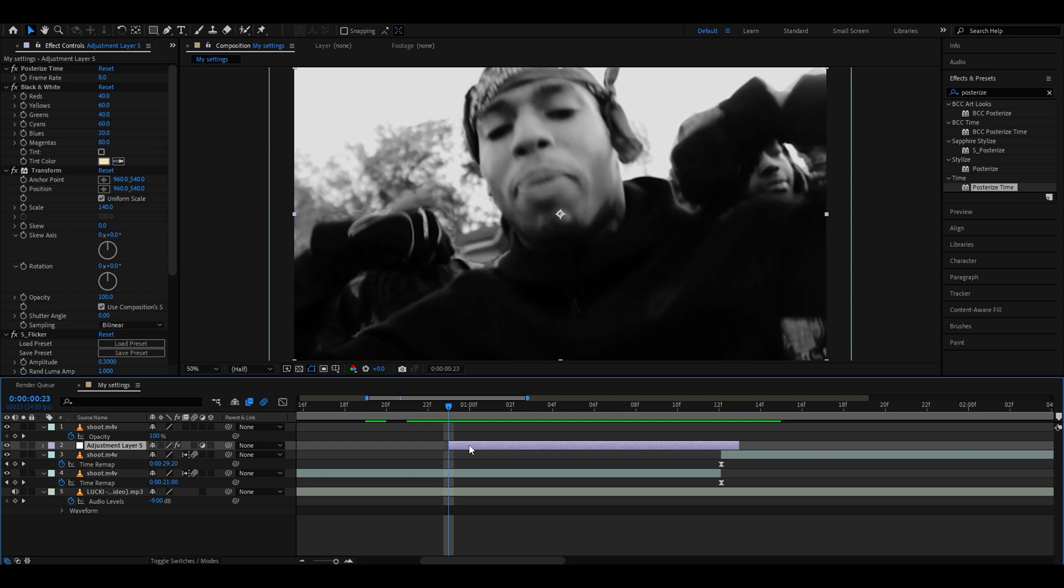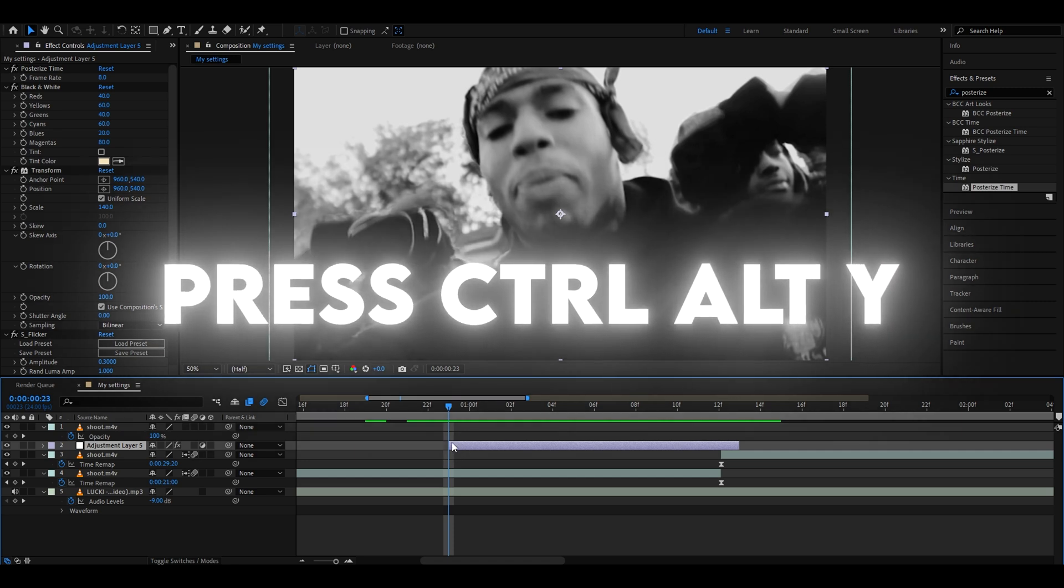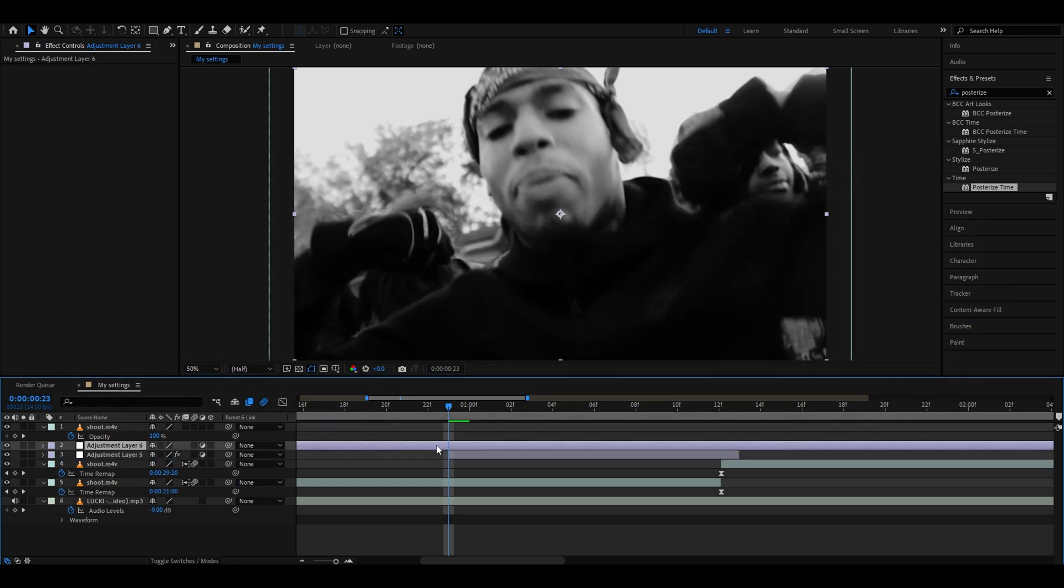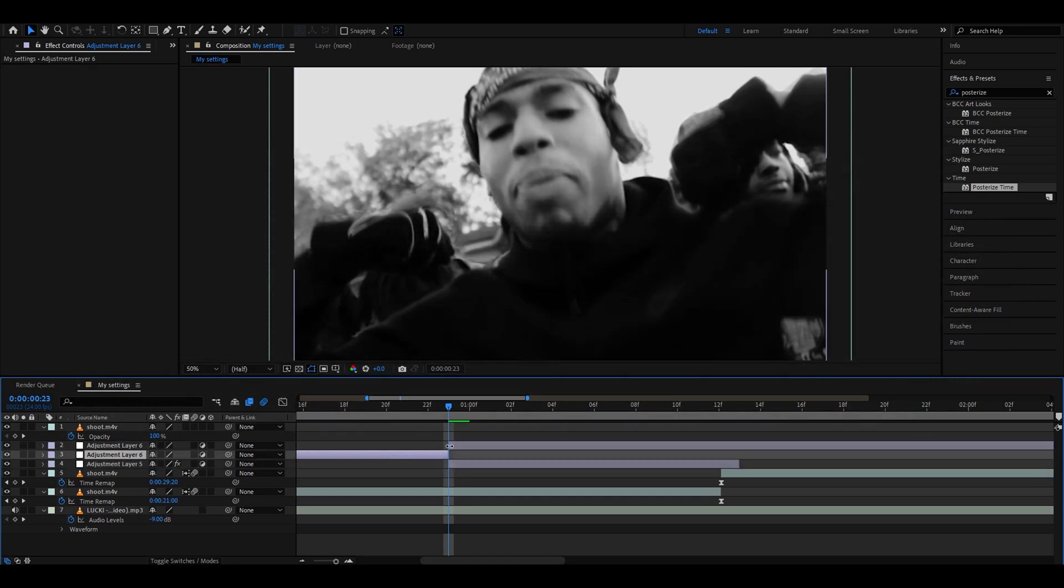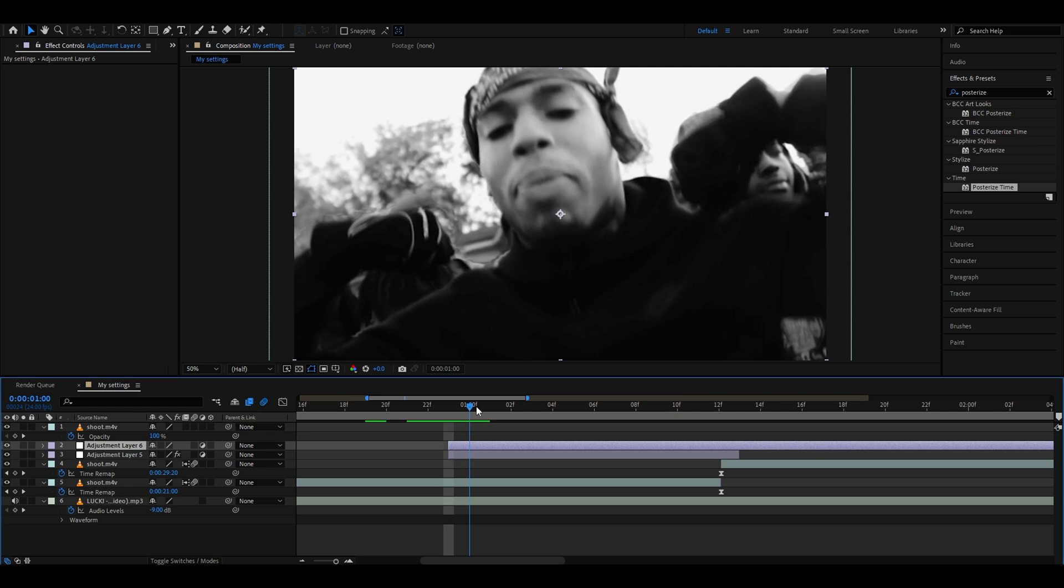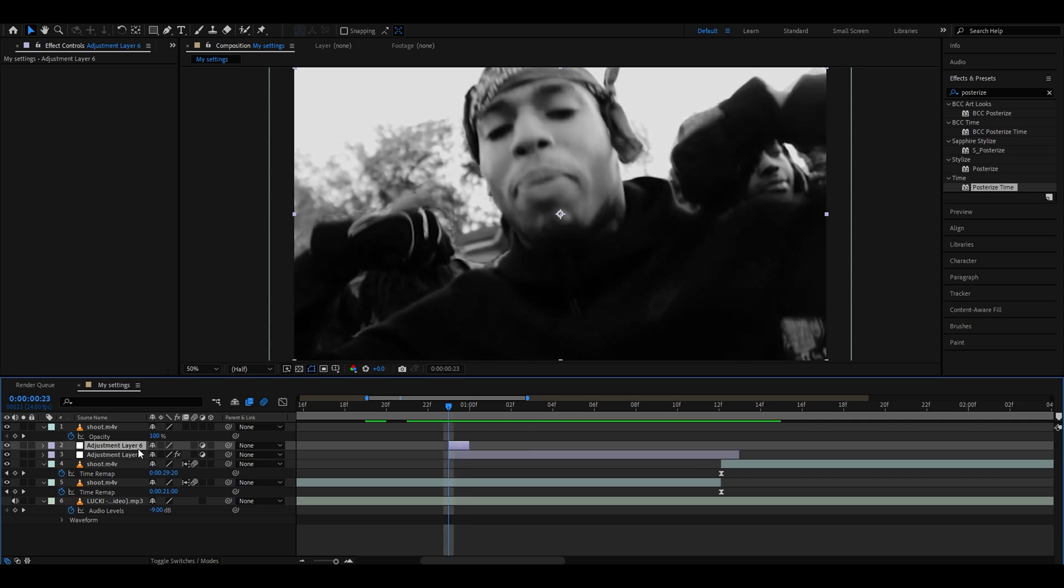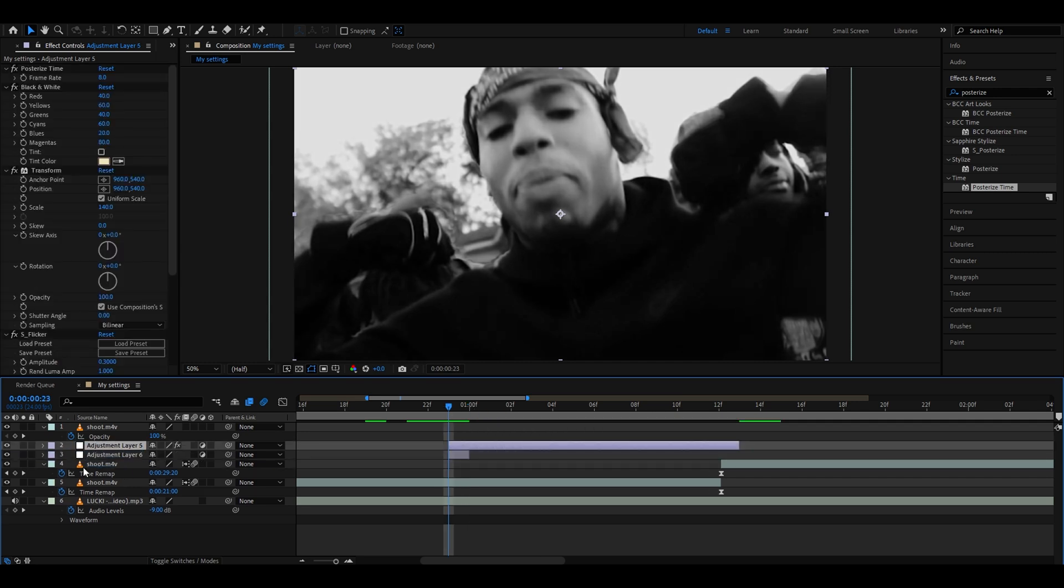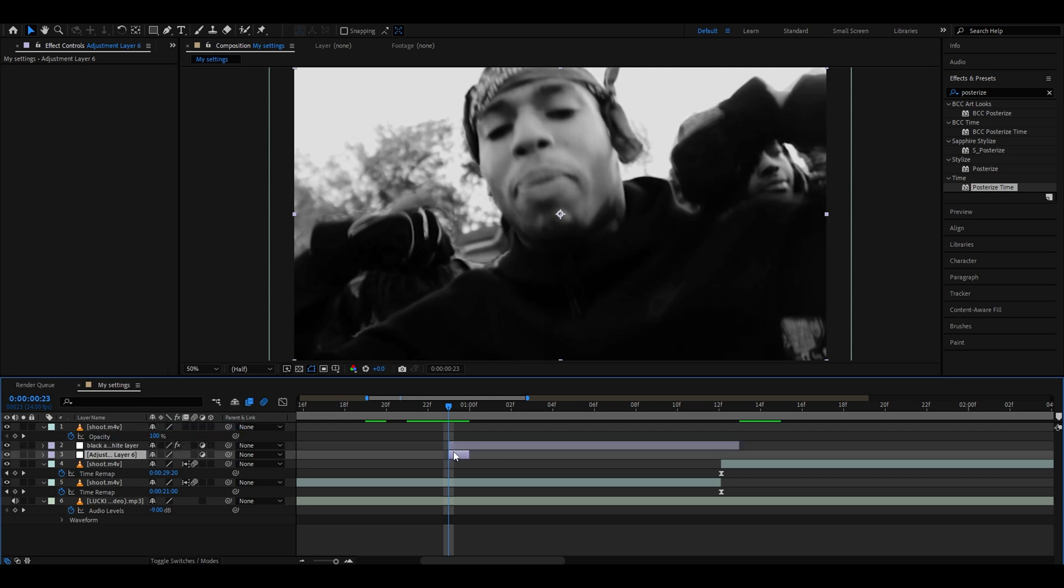What we need to do now is make a new adjustment layer by pressing Ctrl-Alt-Y. Now we just need to cut it up so it's just one frame. You can cut by using Ctrl-Shift-D. Let's drag it under our black and white layer. We can even call it black and white layer. And on this one frame layer, we need to add invert.